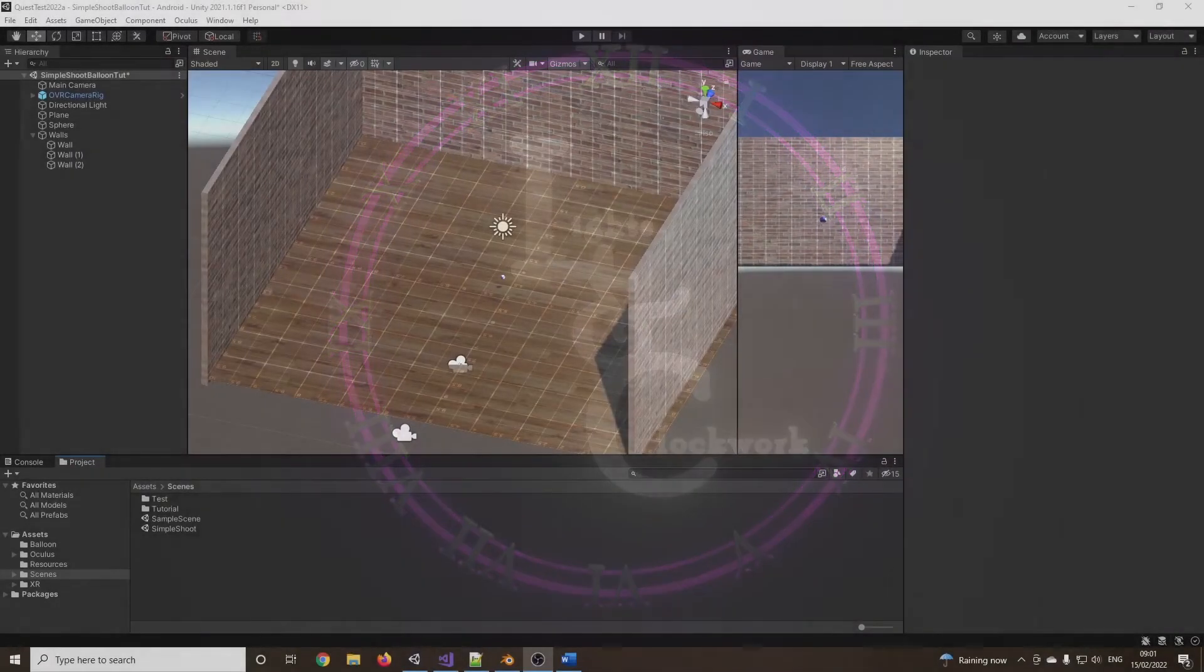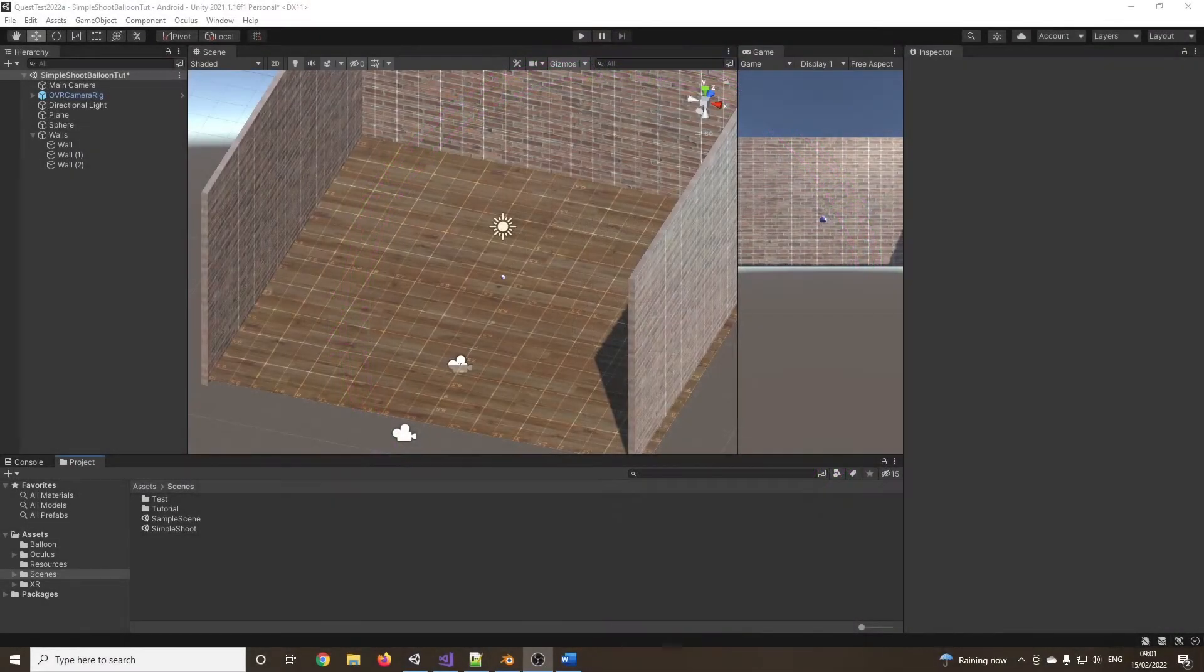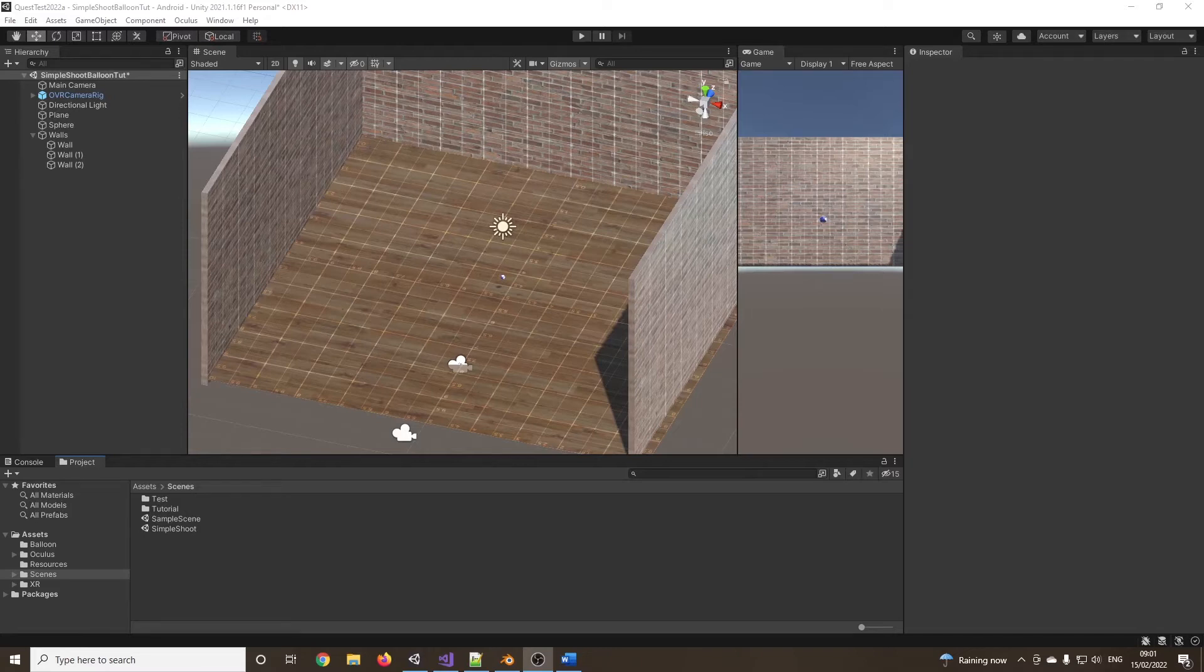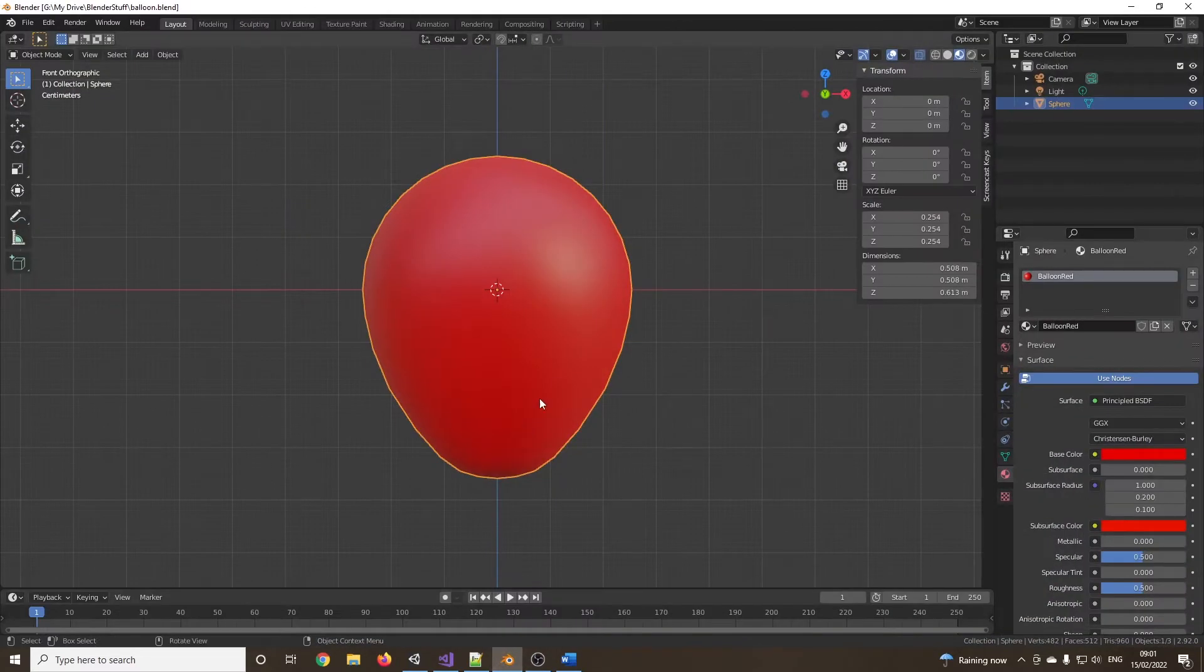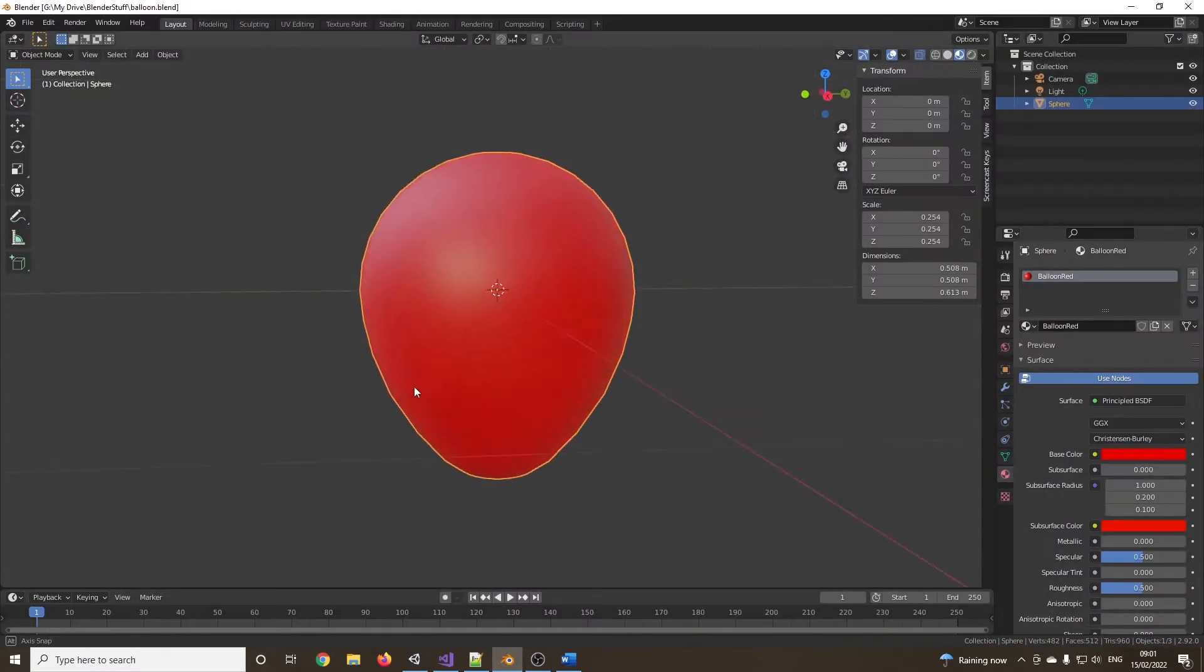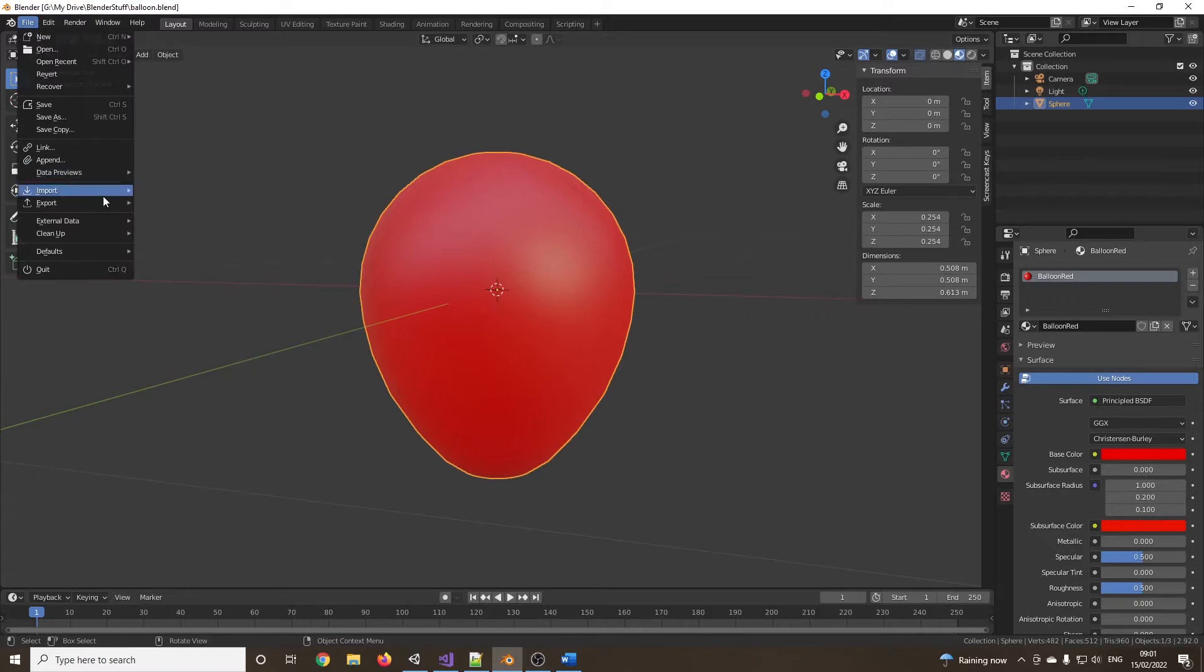Hello and welcome to another episode in making an Oculus Quest game. In this episode, we are going to continue where we left off last week, but we're going to look at how we can destroy objects. So what I've done is I've gone into Blender and I've made this very highly detailed balloon model and I've exported it as an FBX file.